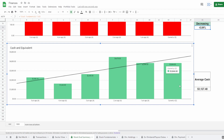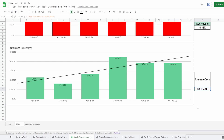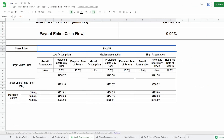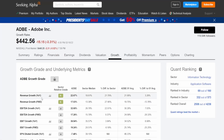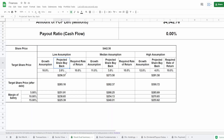Lastly, cash equivalents: they currently have around $3.8 billion in cash with an average of $3.1 billion. Now knowing all this, I'm going to make low, median, and high assumptions using three factors: growth rate, predicted share buyback, and required rate of return. I'll keep the required rate of return at 10% to match the S&P 500. Growth assumptions will be based on their revenue growth of around 22.67% historically and a forward estimate of about 17%, with share buyback based on the last five years.